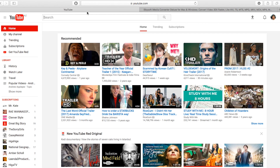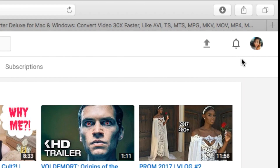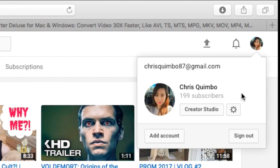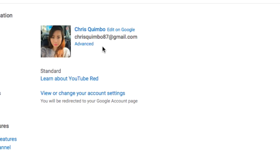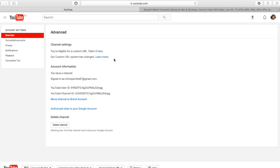To do that, go to youtube.com and on the top right corner, click on your channel icon. Find the YouTube settings wheel and it will take you to a different page. Click on Advanced and it will take you to another page where it will say you are eligible for a custom URL.